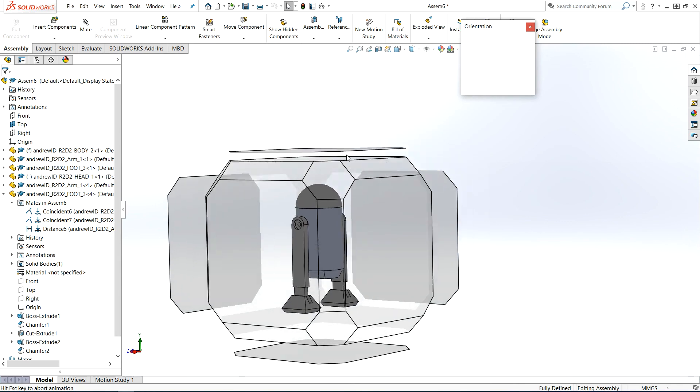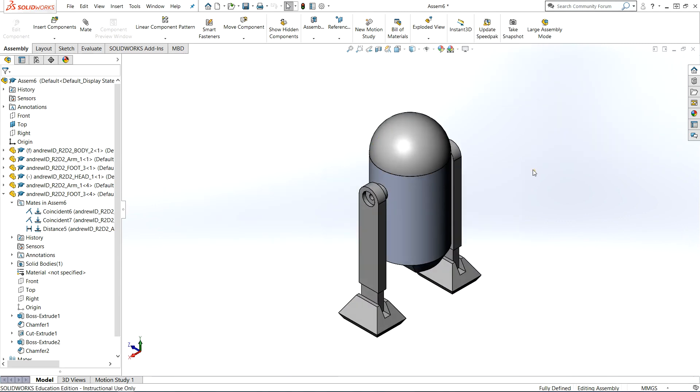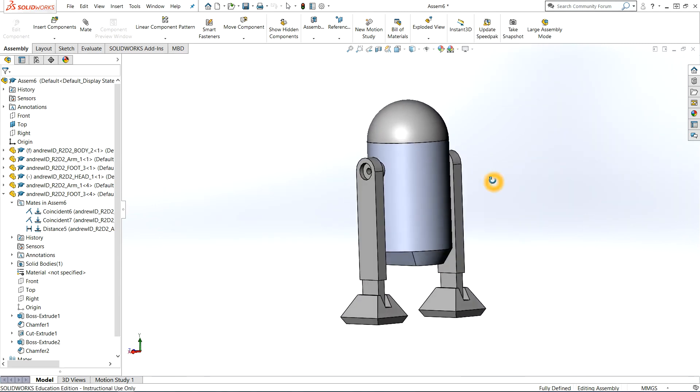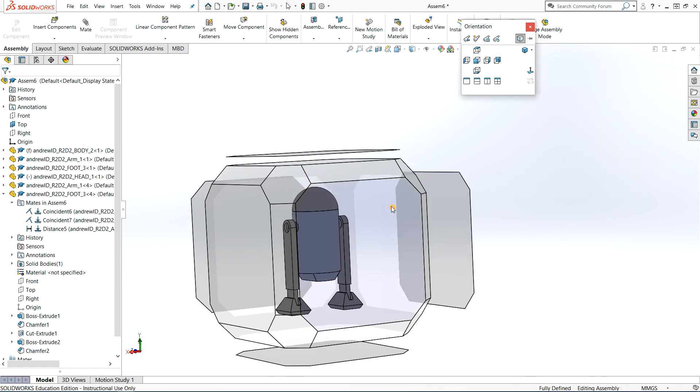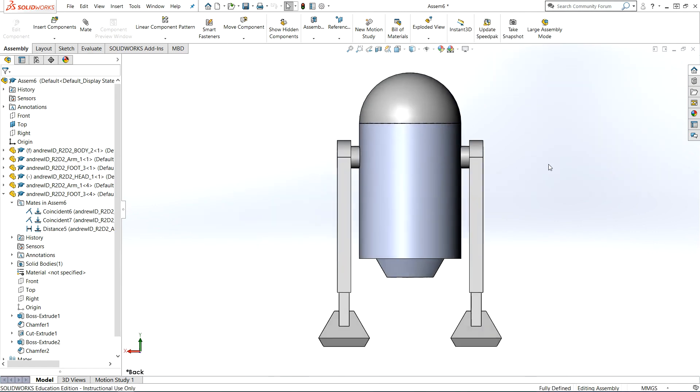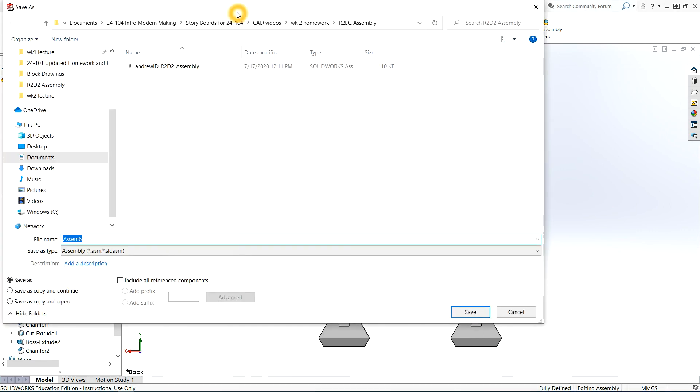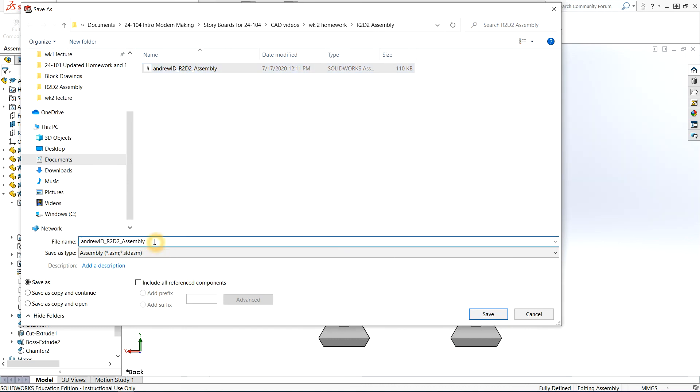Remember, there's many ways to mate things, especially when you have planes of symmetry. It's best to know about them and for you to decide what you're comfortable with. This looks good. Make sure you save it. We'll go to File, Save As, and save it with your Andrew ID R2D2 assembly one.